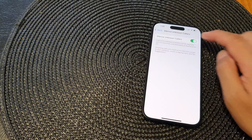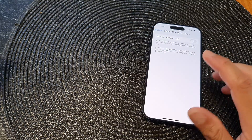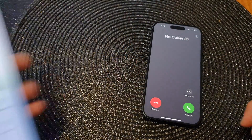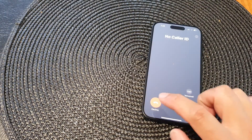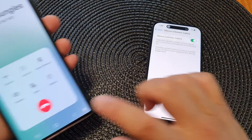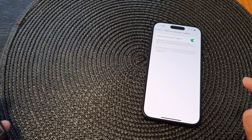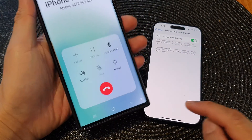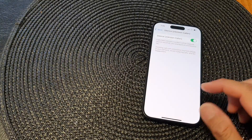Now if I switch it off and make the call, it will show no caller ID. When I switch it back on, the call is being blocked.